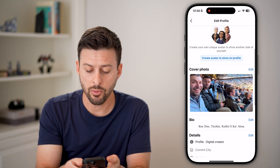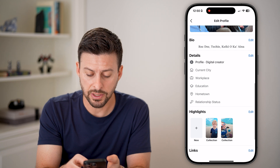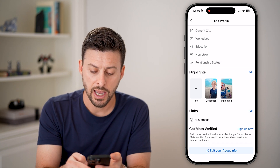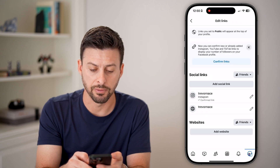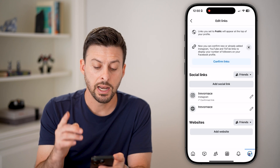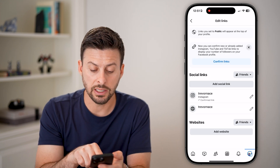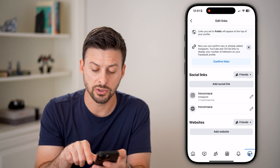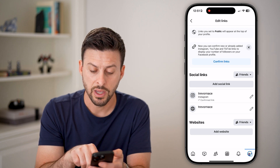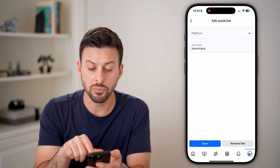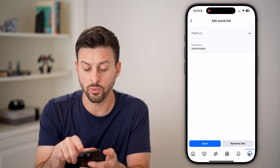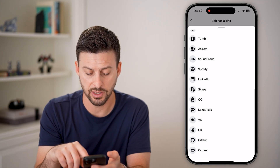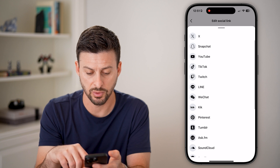Now we're going to scroll down and you'll be able to see under here is links. I can tap on the edit button. Under here, you can see links and you can see the second one is WhatsApp. All I need to do to remove this WhatsApp link — let's find WhatsApp on this list.